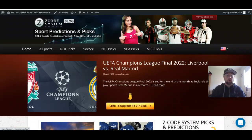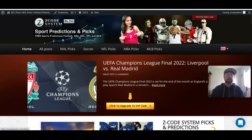Drew here for Z-Code System on YouTube, and it's great to be back as we talk about the Champions League final coming later this month. It's a big one — Liverpool playing Real Madrid in the Champions League final. This will be the third time in the histories of these clubs that they will be meeting in the Champions League final, so it's going to be a very big game.